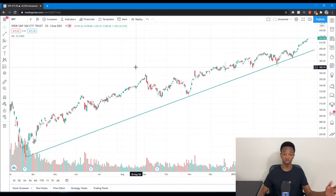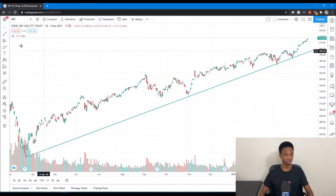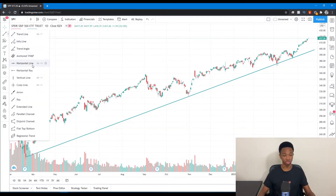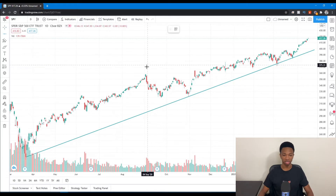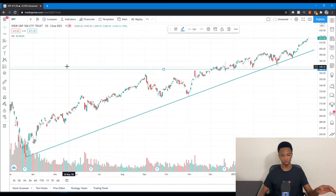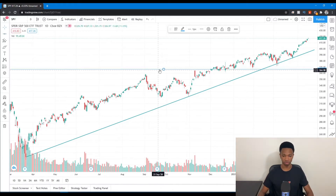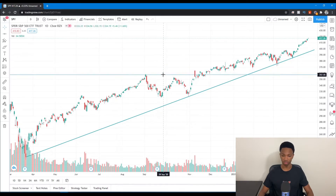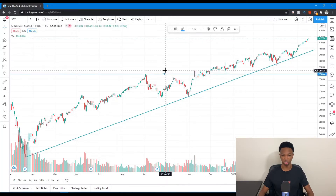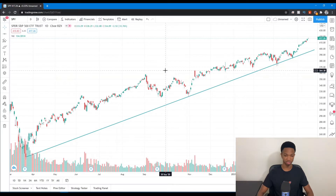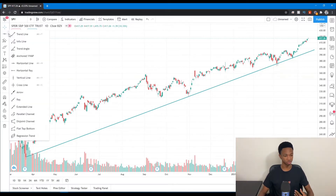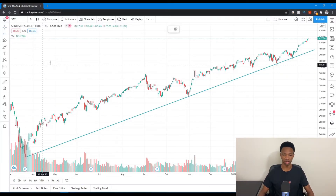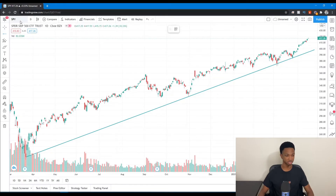I use the trendline to draw upward trends and downward trends. You can also use the horizontal line, which marks out in both directions across your chart from left to right — you can drag it down and move it wherever you want. Another one that I personally love to use is the Horizontal Ray. I use this whenever I'm mapping out support and resistance lines.